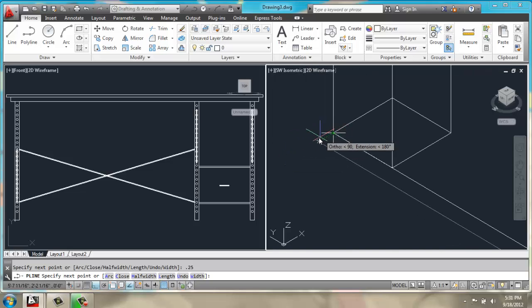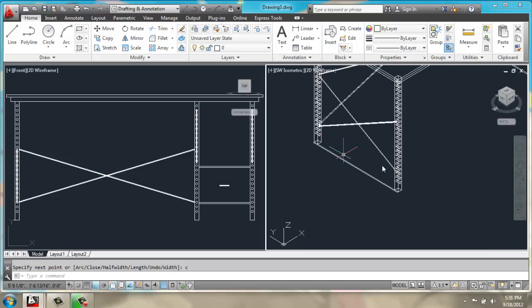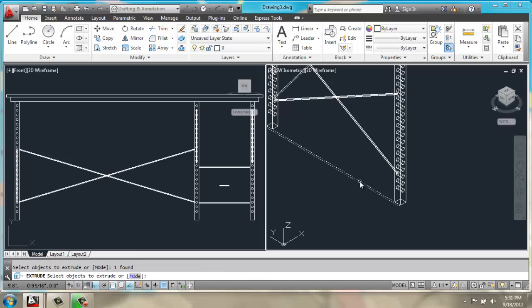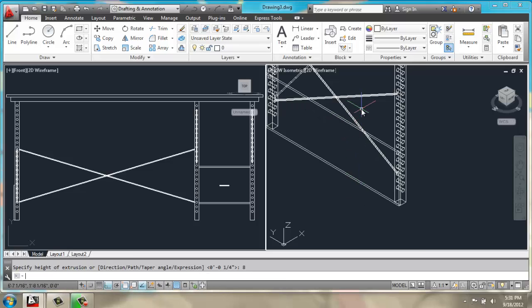And do C for close. We can then extrude this up maybe 8 inches.